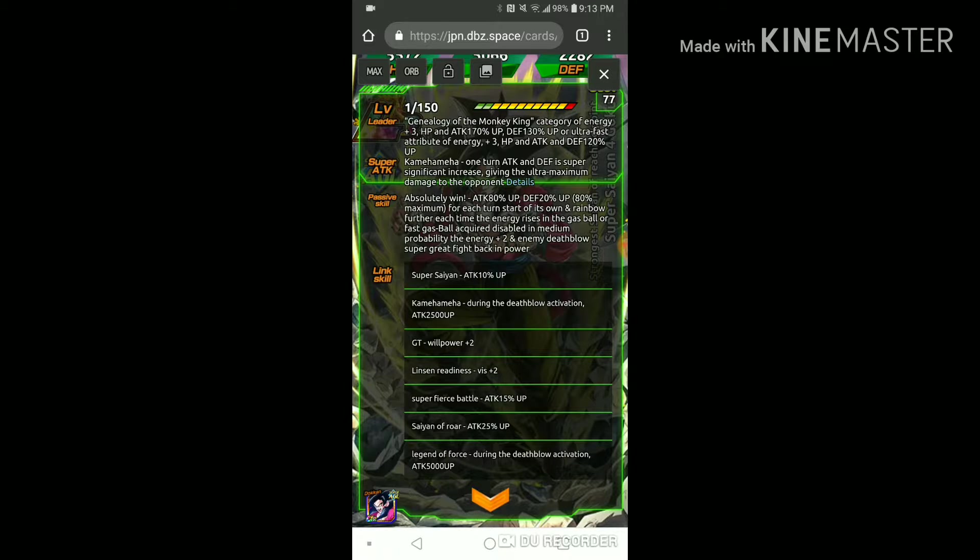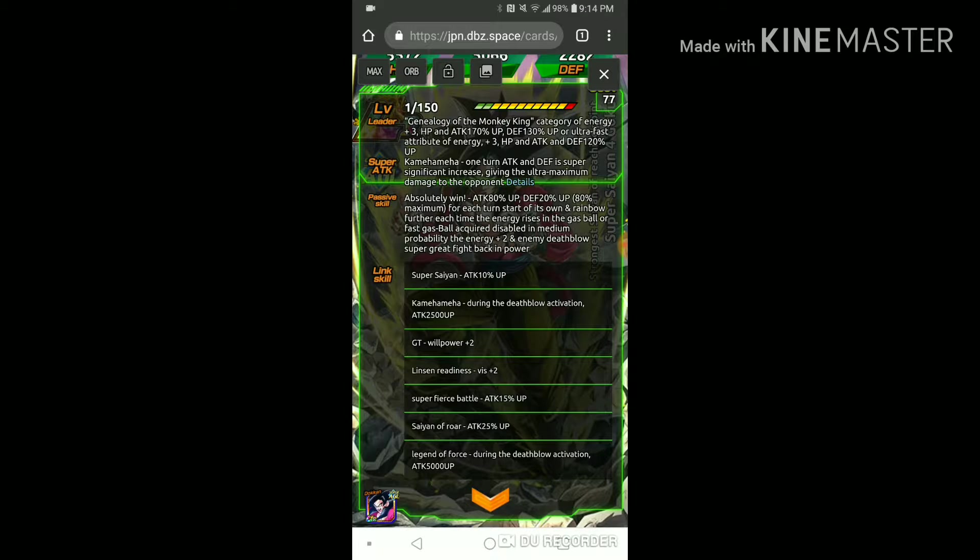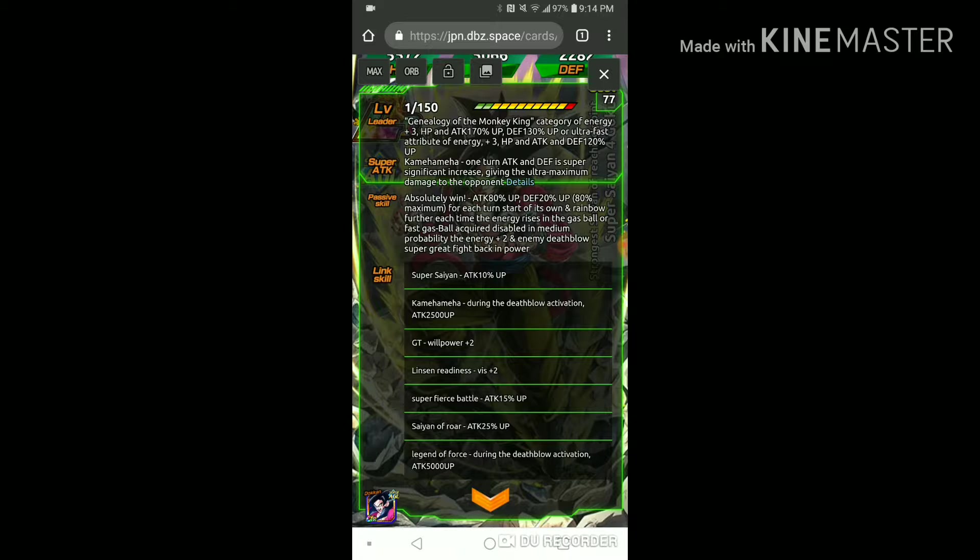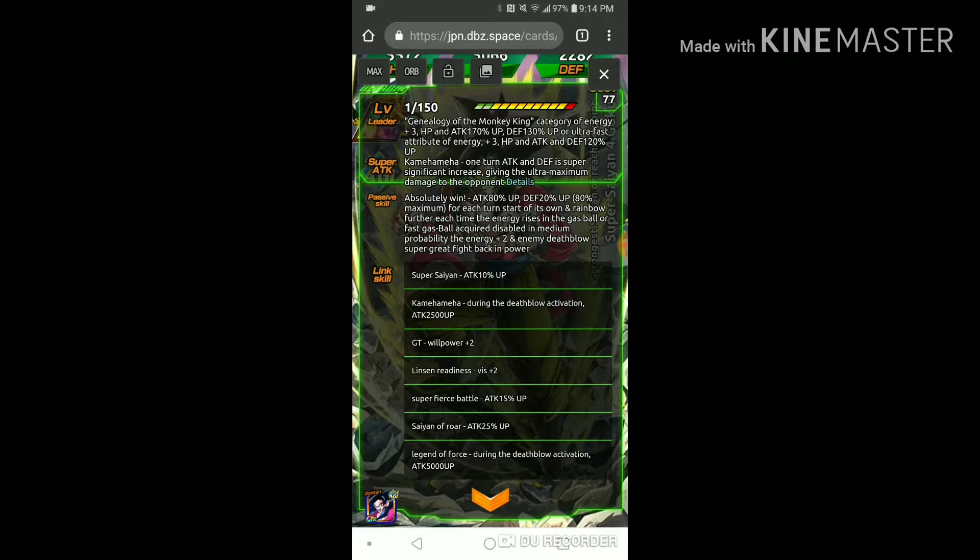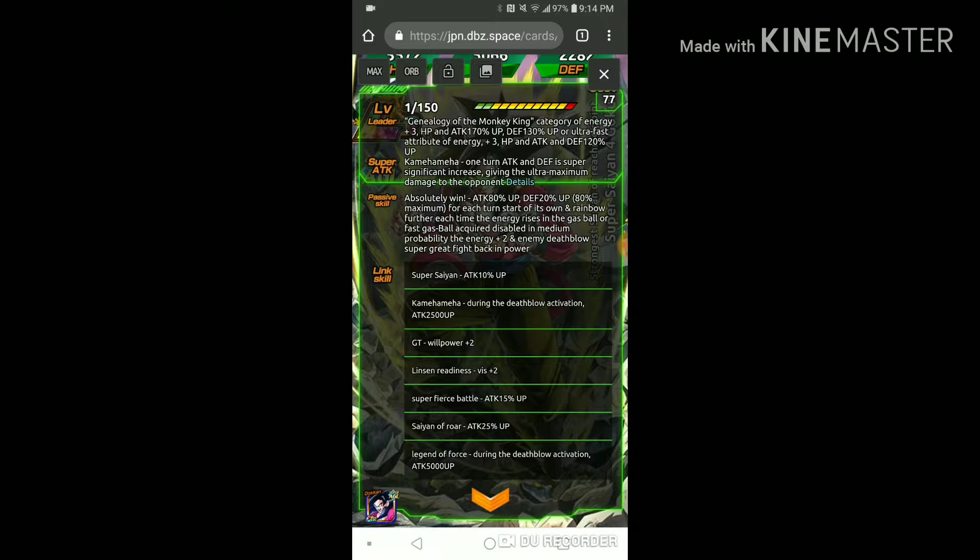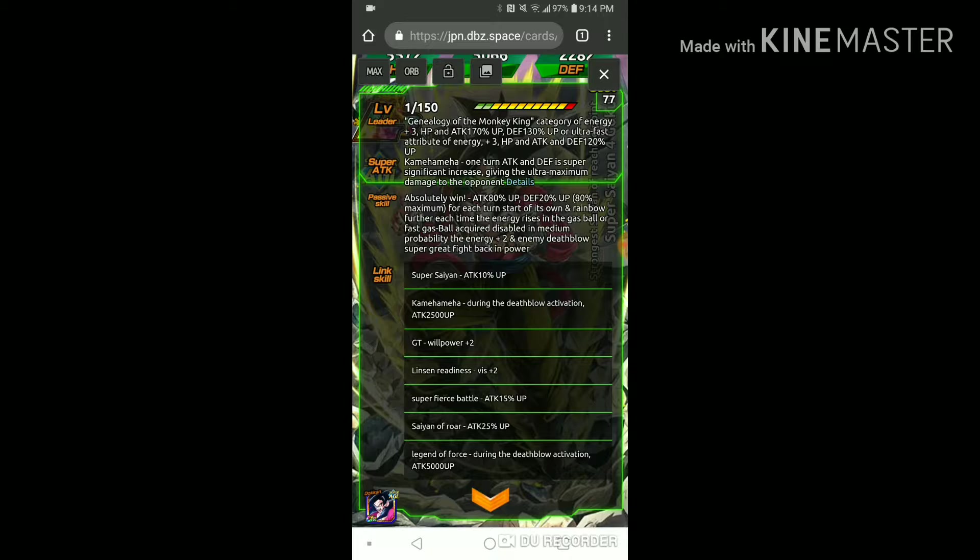So for AGL orbs that's four key and for rainbow orbs that's three key. That's really damn good and the reason why his passive attack wise is super low is that massively raising attack that's 100%, they can go up to 180% attack. That's actually really really good.